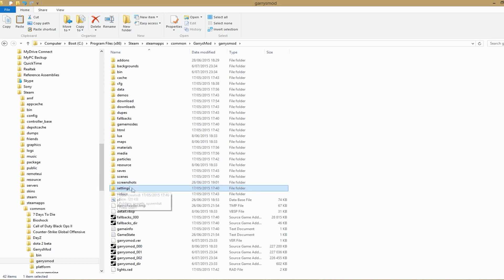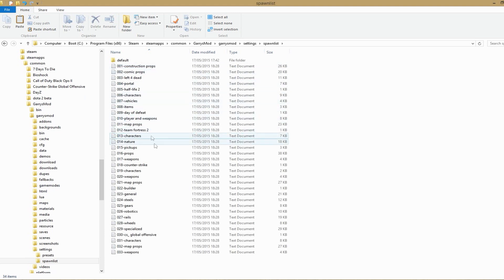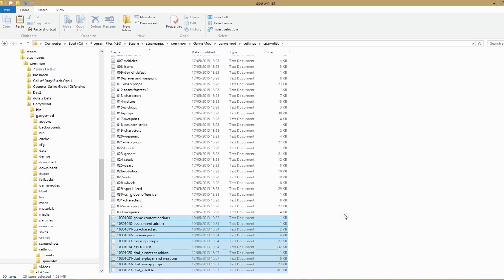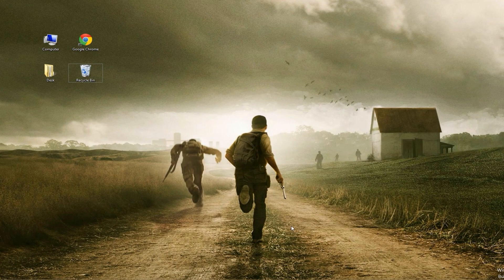Here you want to go into the settings folder. Open it and then go to spawn list. You do not want to go into default — just paste them all here. And now you're all set to play Garry's Mod with all the spawn items and no errors. Thanks for watching — I hope this helped, and if you have any questions just leave them in the comments below. Take care.